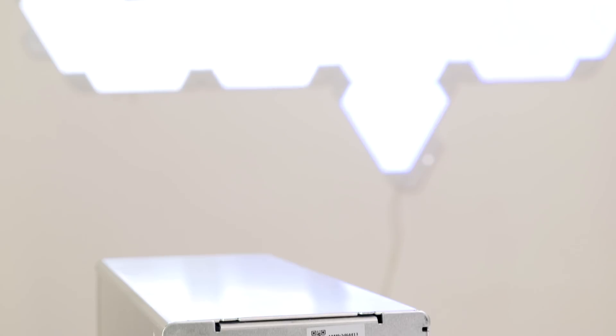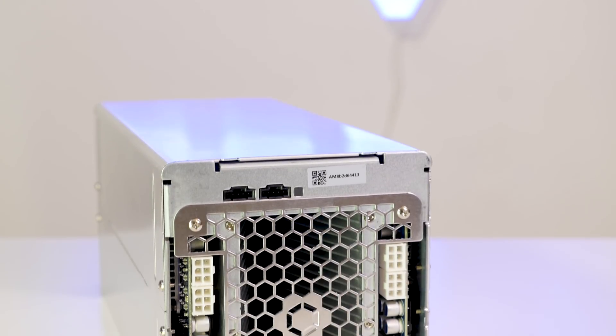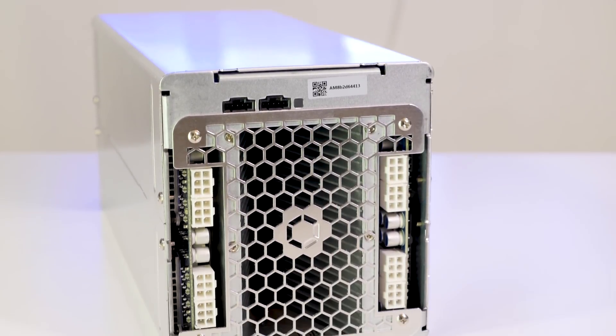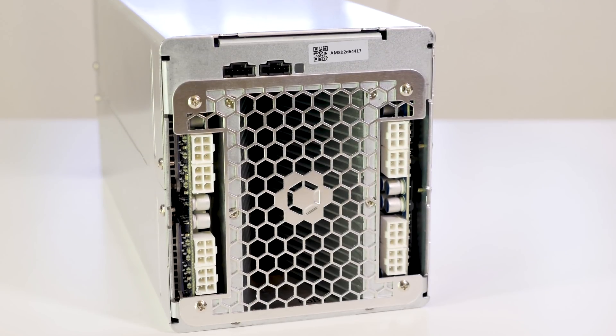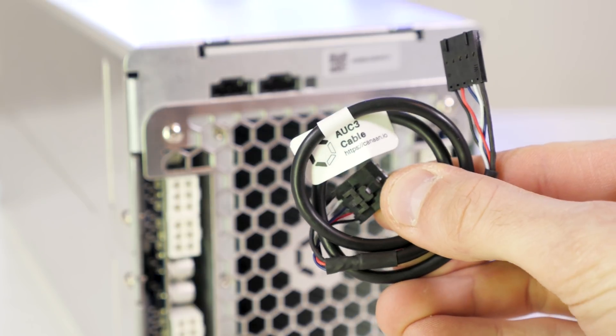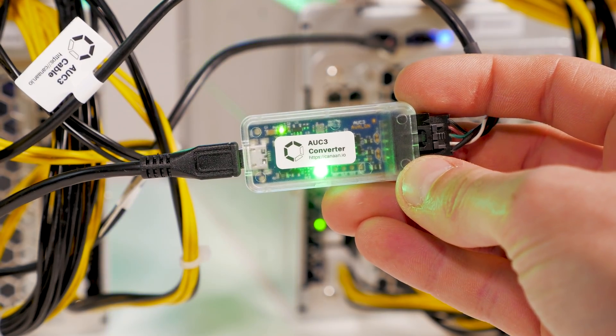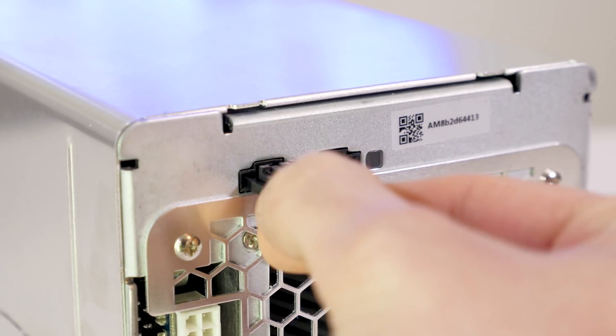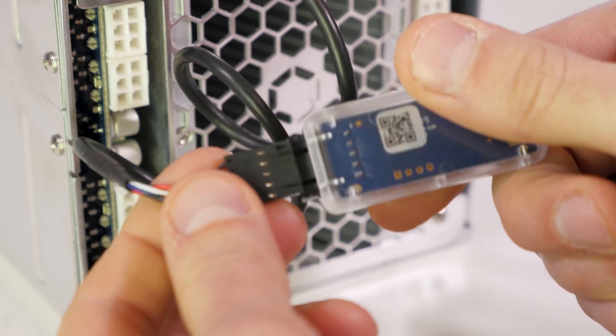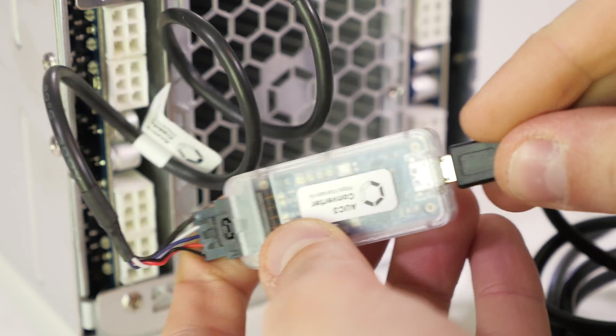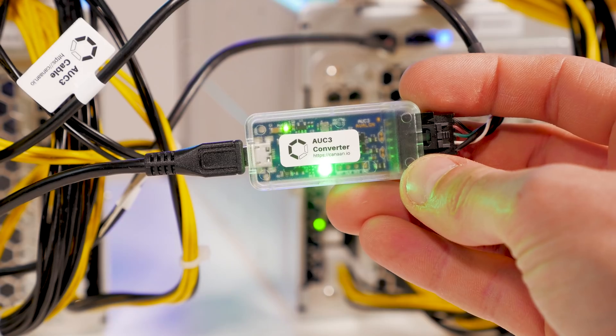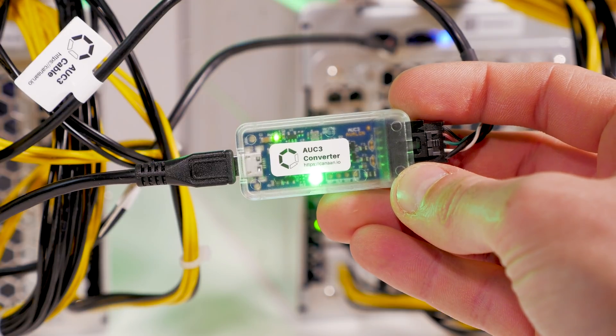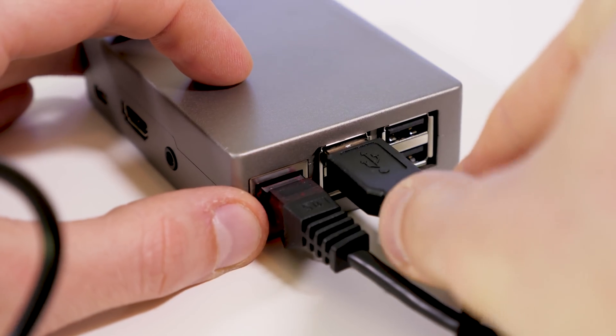So once the controller is configured, all you have to do is unplug it and hook it up to your miner. The miner has all the connectors on the backside. Inside of the package you will find an AUC3 cable and an AUC3 adapter. Now connect the AUC3 cable to the left part of the miner and the other end to the AUC3 adapter. Now on the opposite side of the AUC3 adapter you will find a micro USB port. So now simply connect the micro USB cable to the adapter and the USB end to the controller.